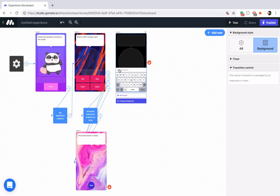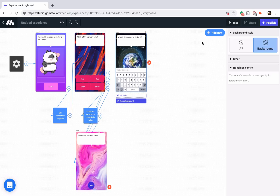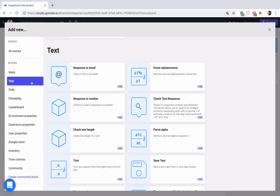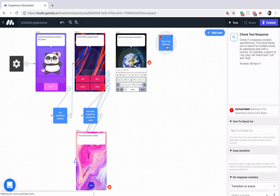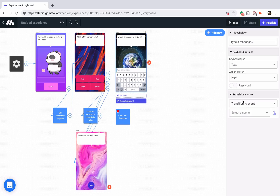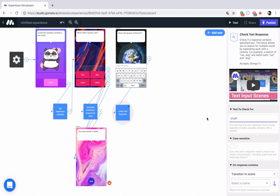We'll ask the question: what is the top layer of the earth? The answer is crust. We're going to need to validate that text, so let's go in and add a check text response block in the text section. I'll add that to my storyboard and put it underneath the scene. Then we'll link the keyboard to this block. When we click on the block, we want to make sure that we check for the word 'crust.'